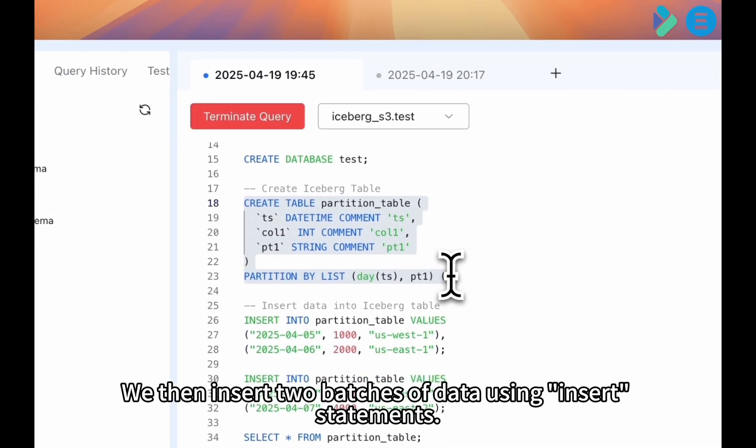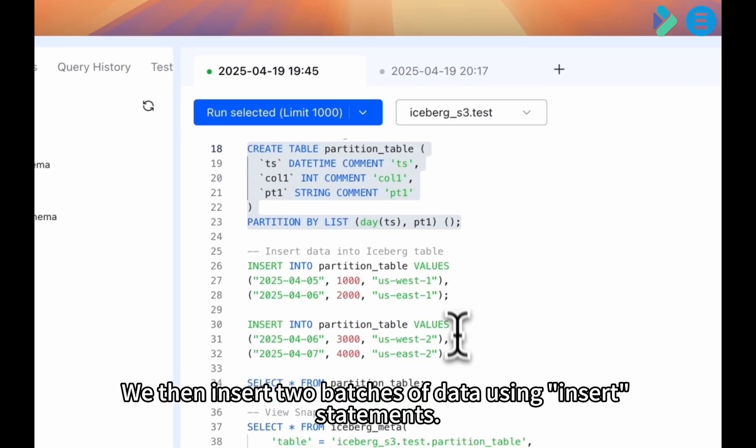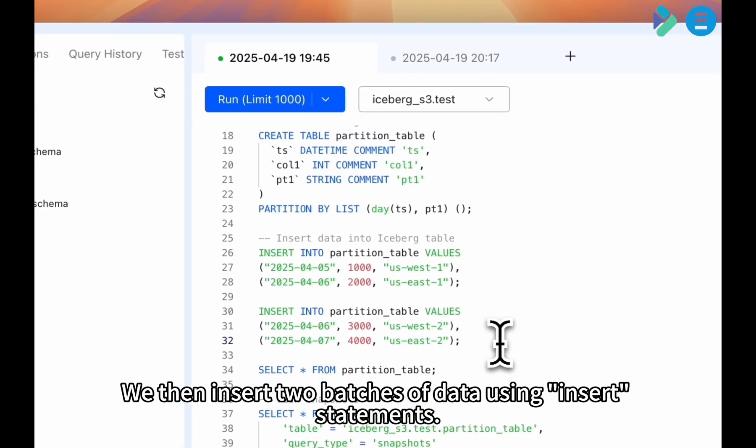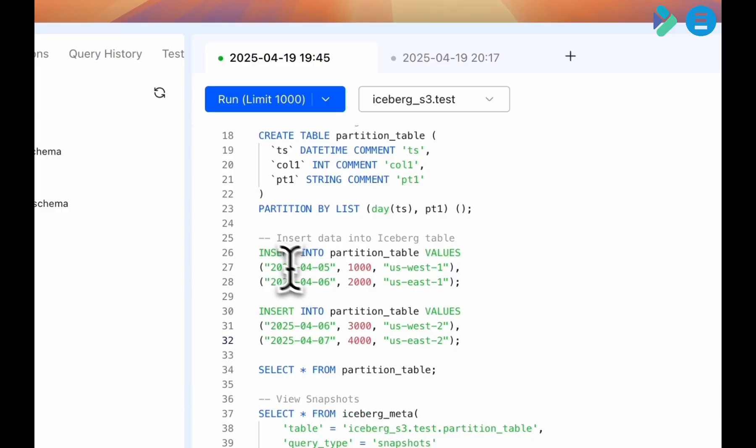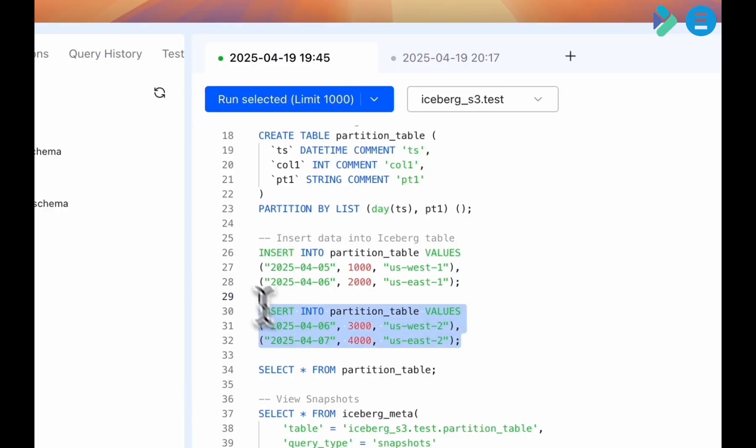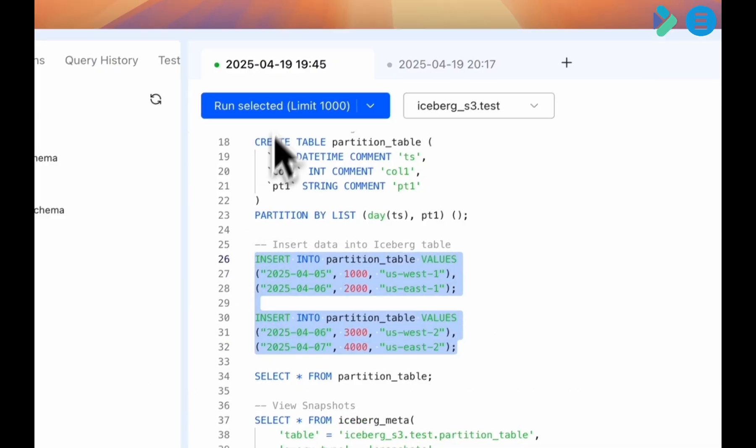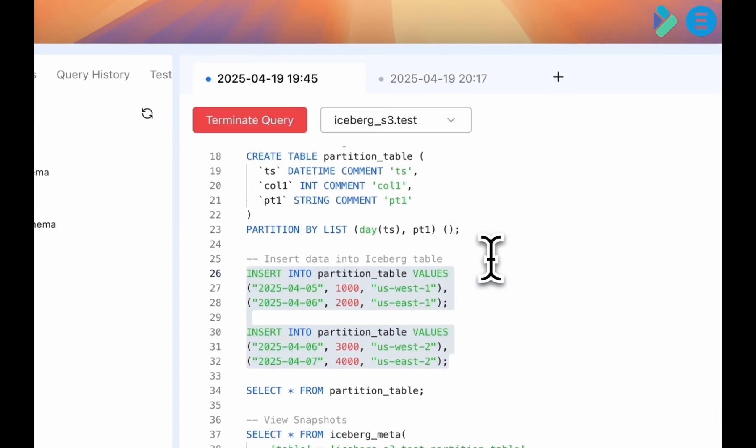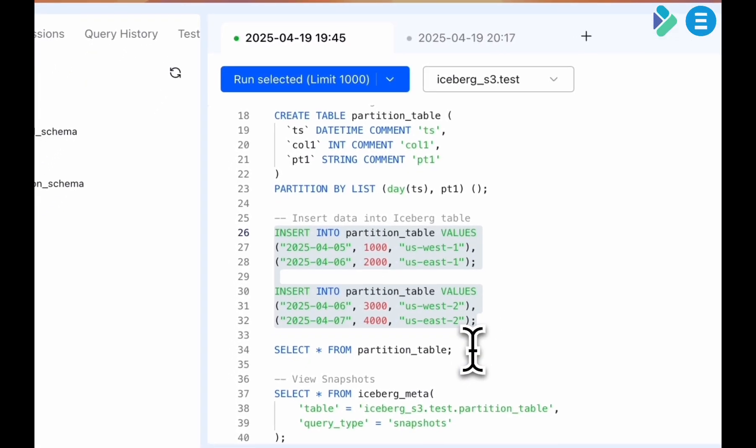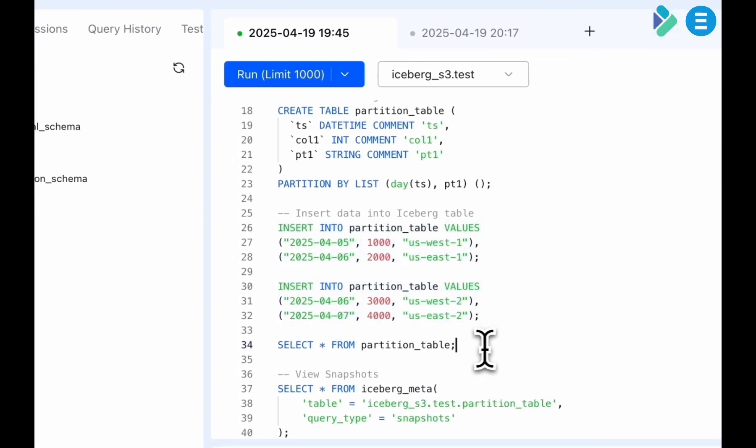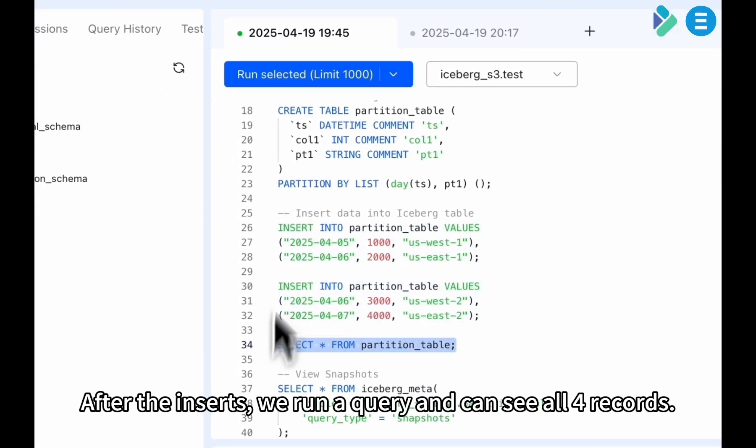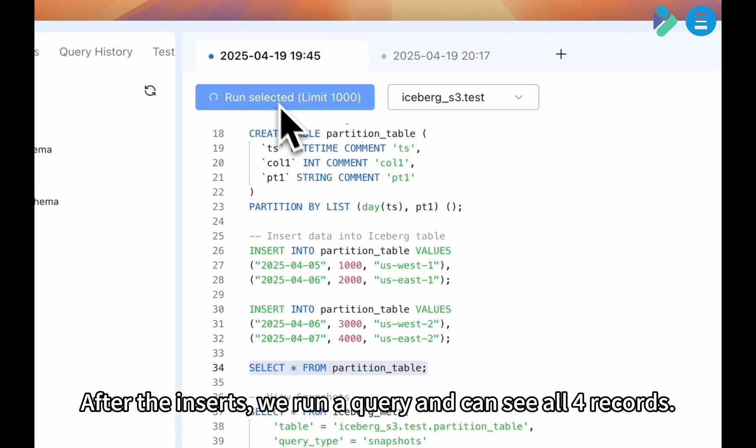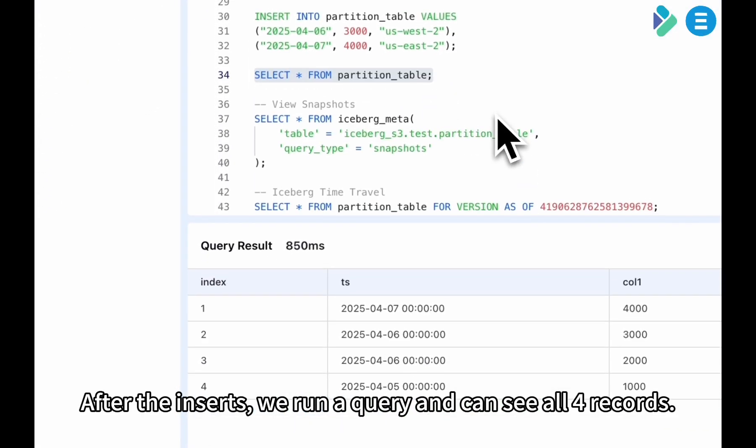We then insert two batches of data using insert statements. After the inserts, we run a query and can see all four records.